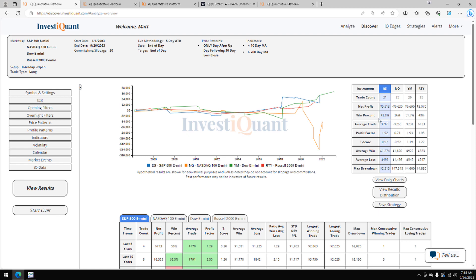Win rates on these, pretty mixed. S&P, 43% of these closing above the opening print. For the NASDAQ it's 36%, for the Dow 52%, for the Russell 48%.